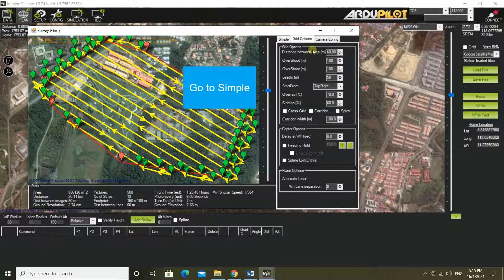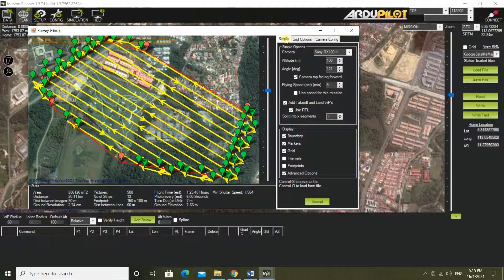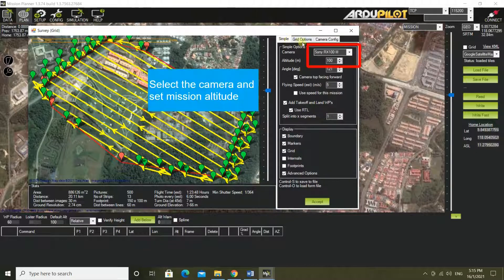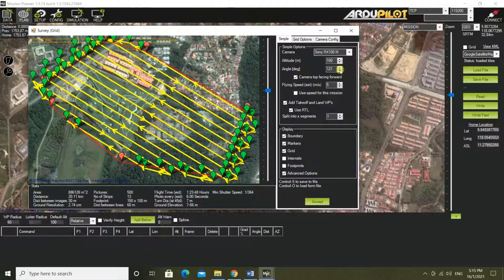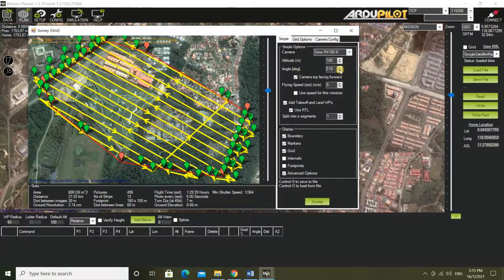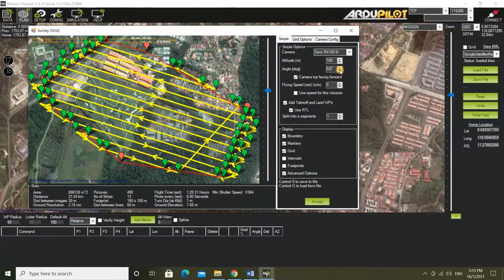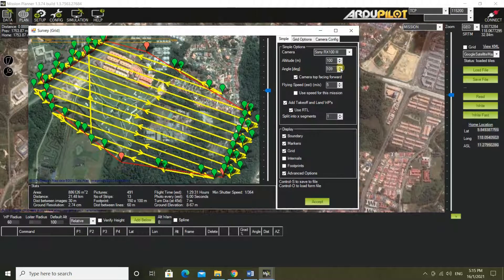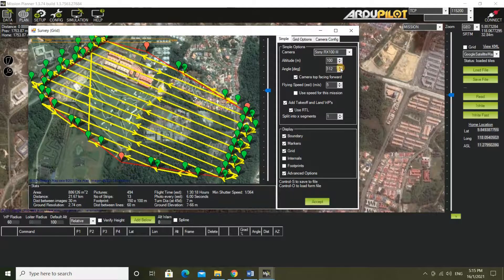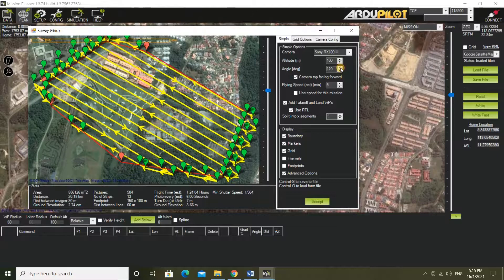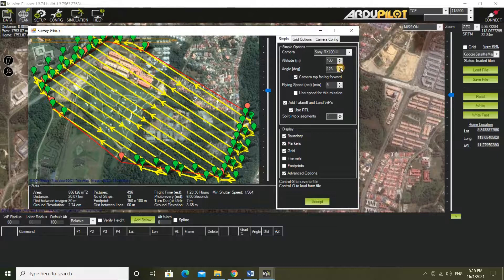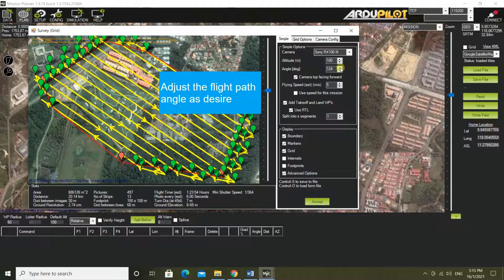Go to simple. Select the camera and set the mission altitude.